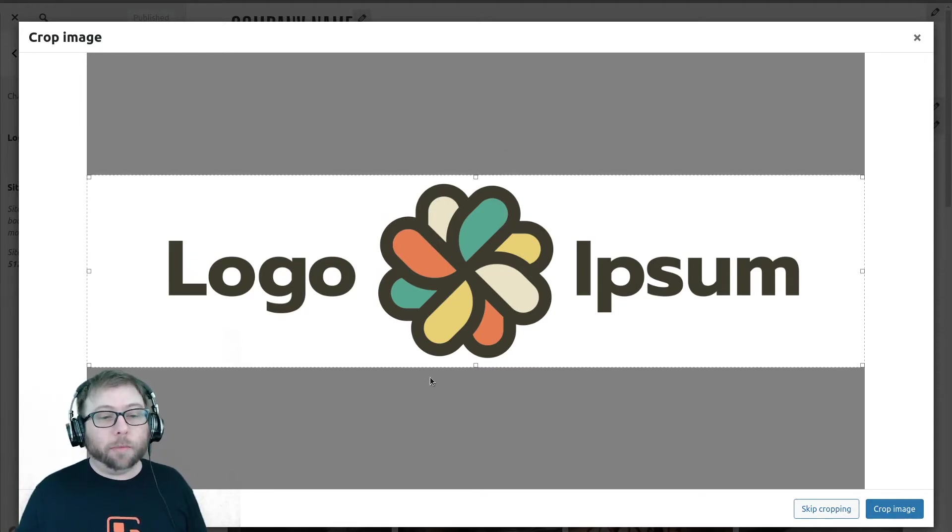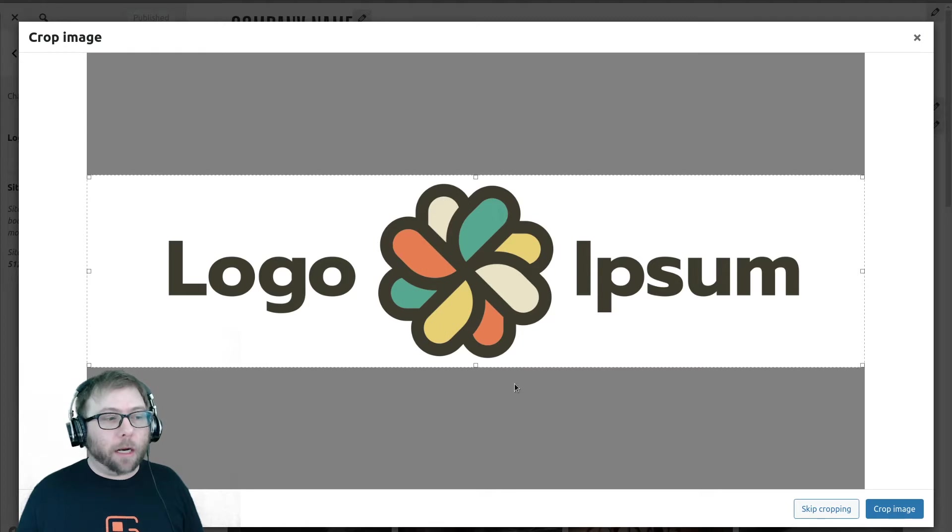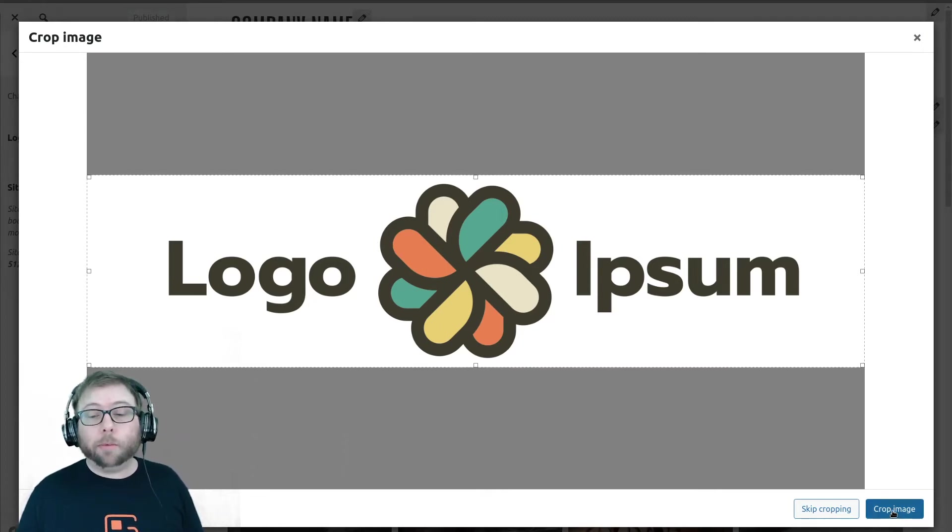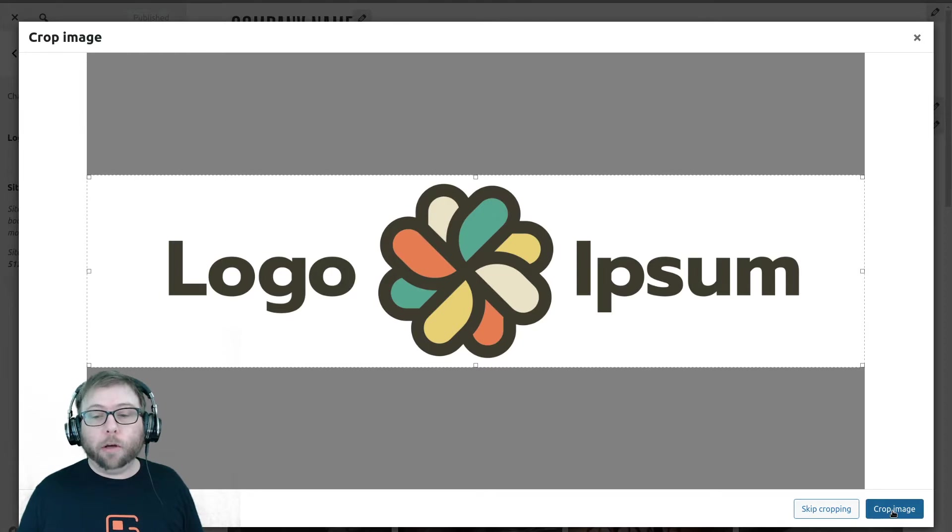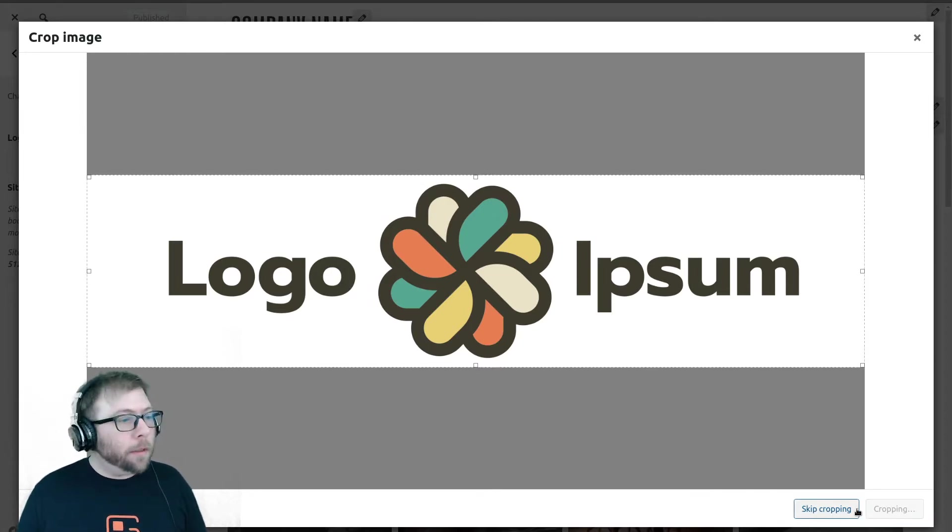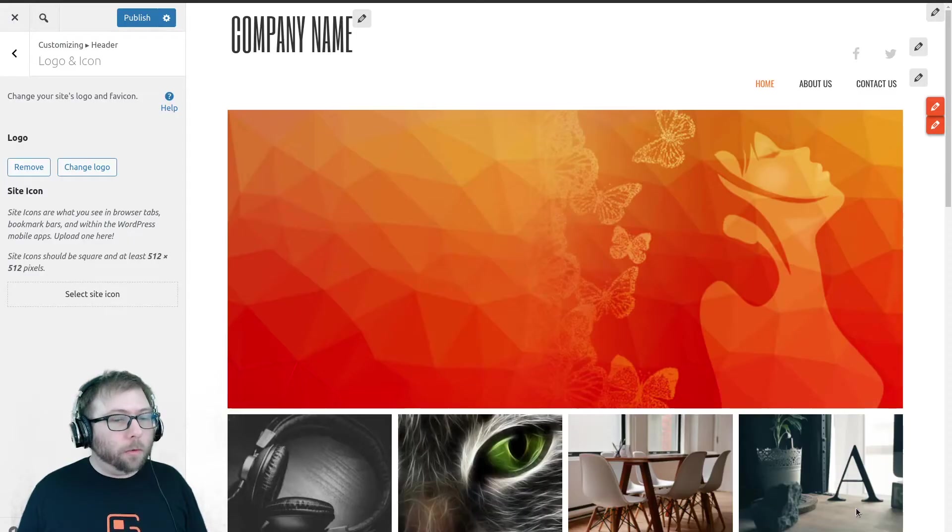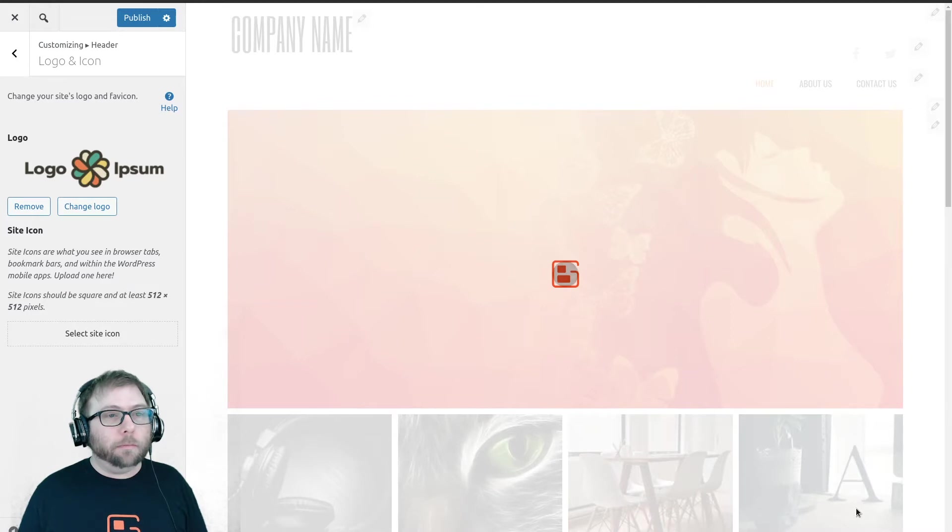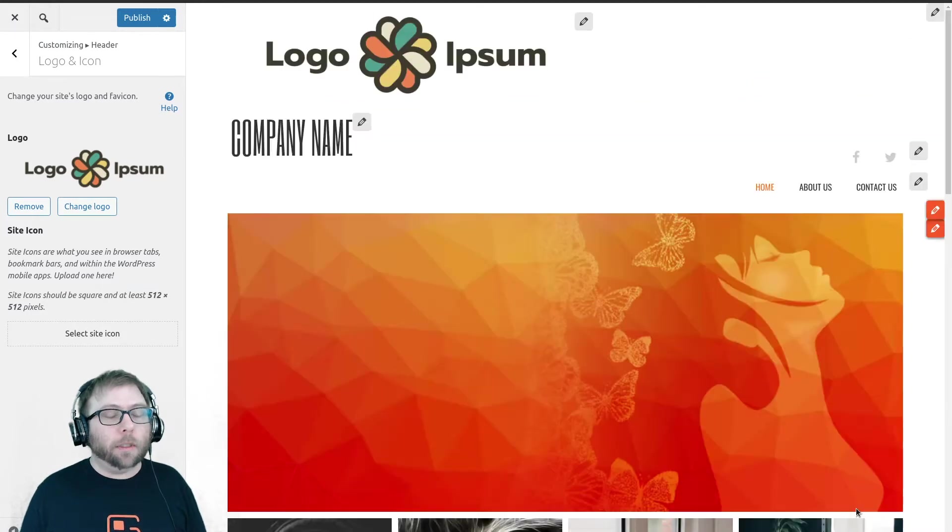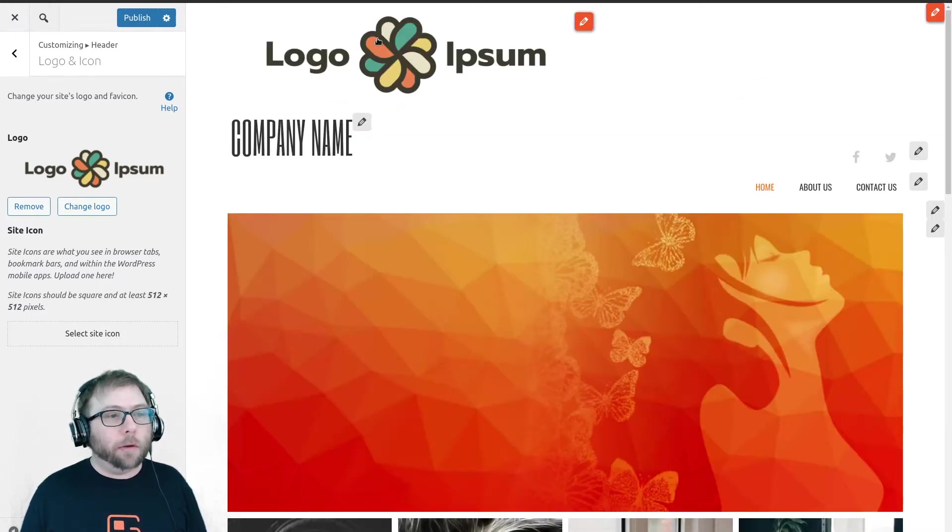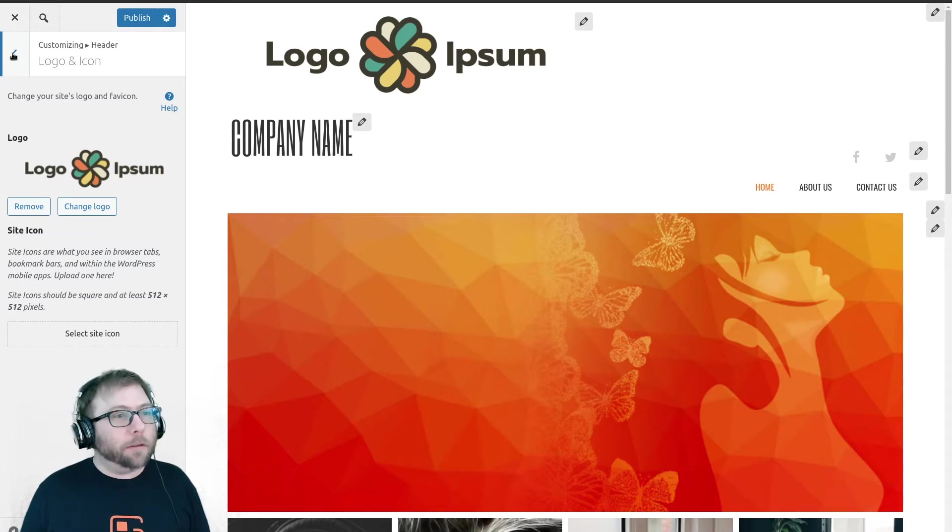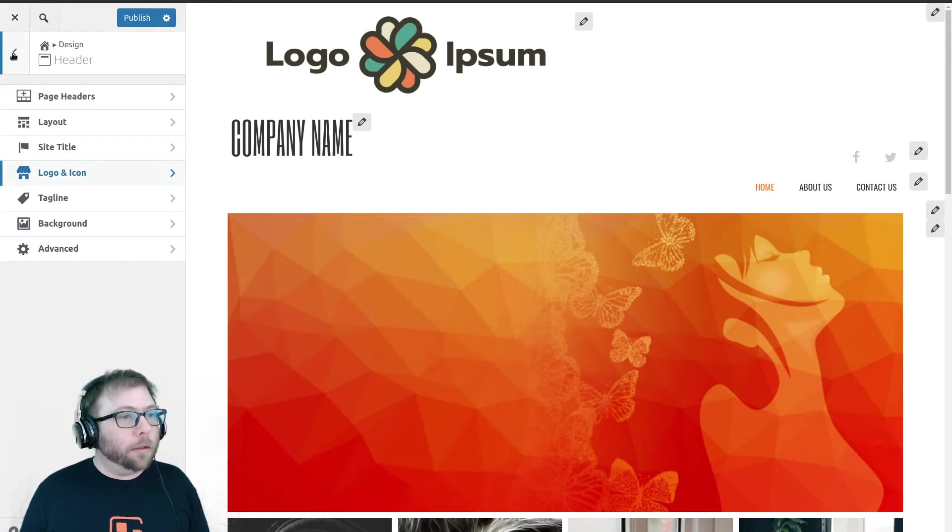My logo has a bunch of extra white space here at the top and bottom, so I'm going to go ahead and crop mine. If your logo was already cropped before you uploaded it, hit skip cropping. So once that crops, we will see the logo appear here.